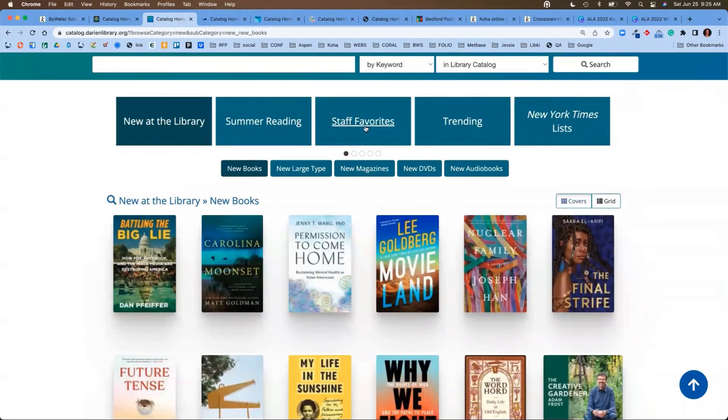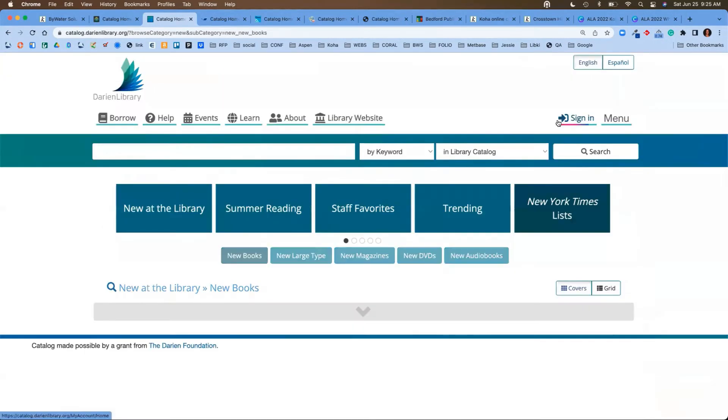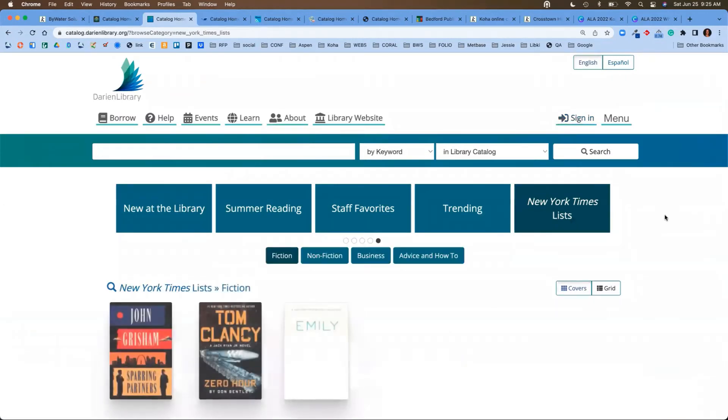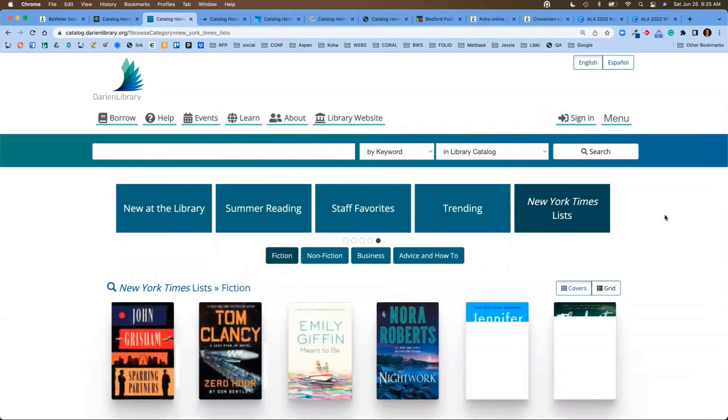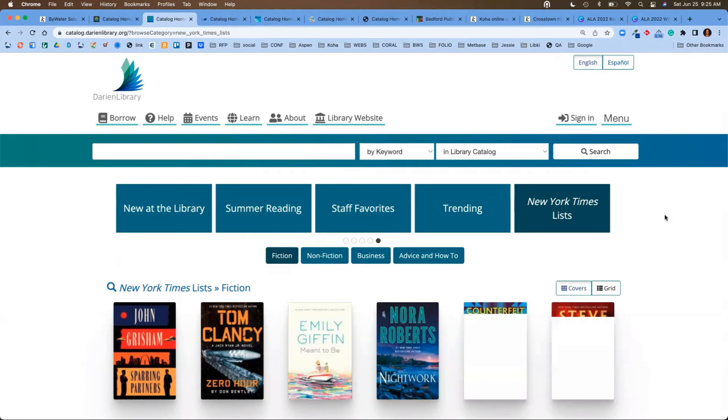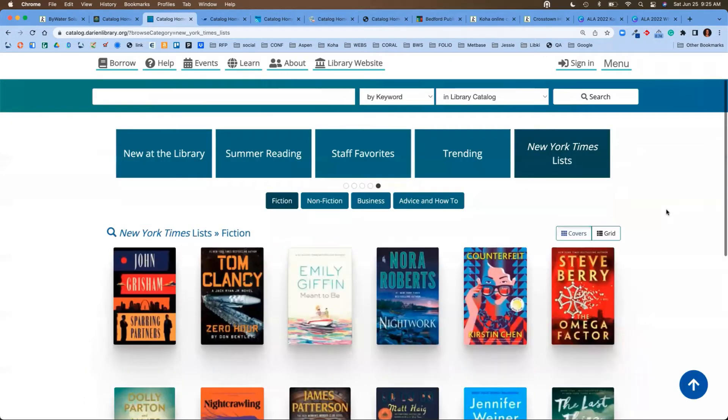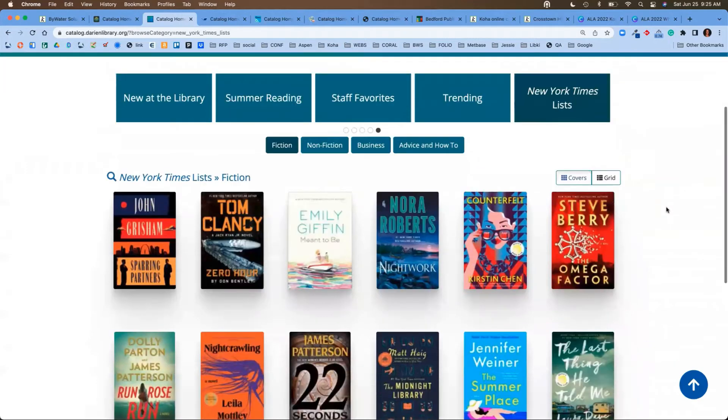Now, these topics can be curated by staff, both by a search and by the creation of a list. One that I always like to talk about is the New York Times list. This is an API that's actually pulling in real-time results from the New York Times bestseller list. You don't have to curate those lists by yourself, so it's going to save you and your staff some time.